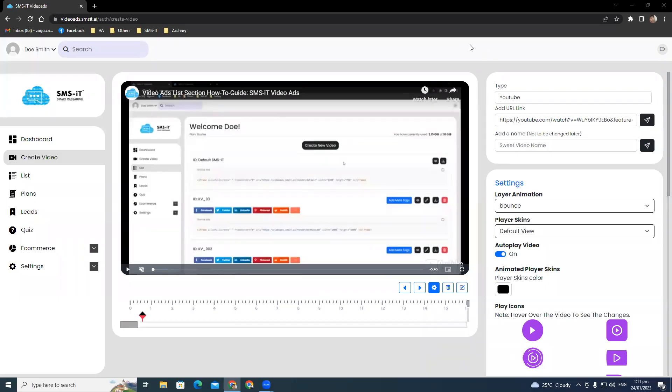Hello, everyone. Welcome to the SMS Hit Video Ads Create Video section. Today, we're going to talk about the settings option in this section.